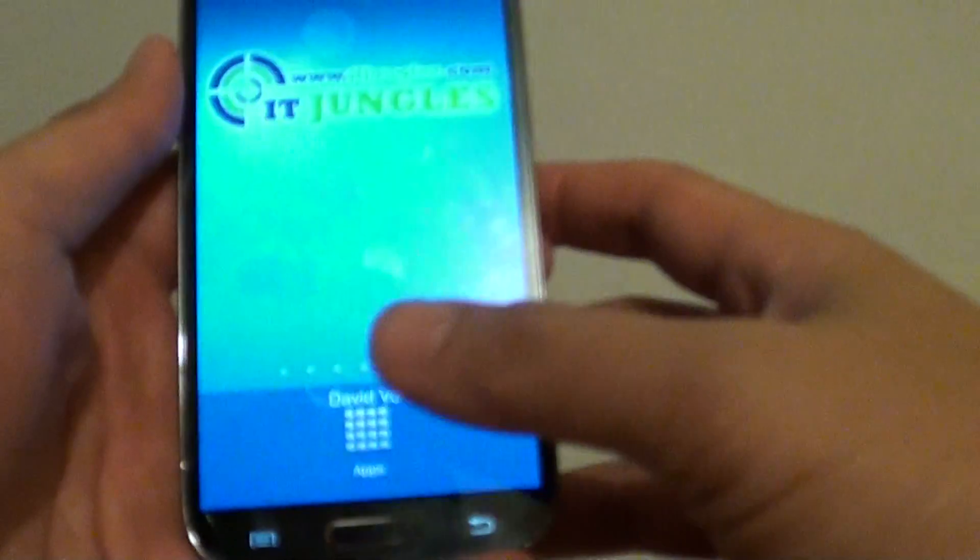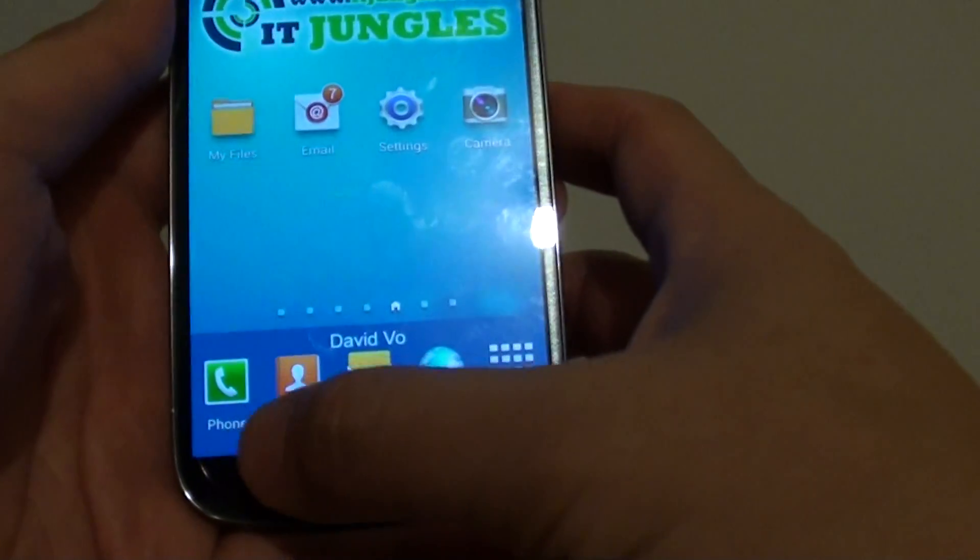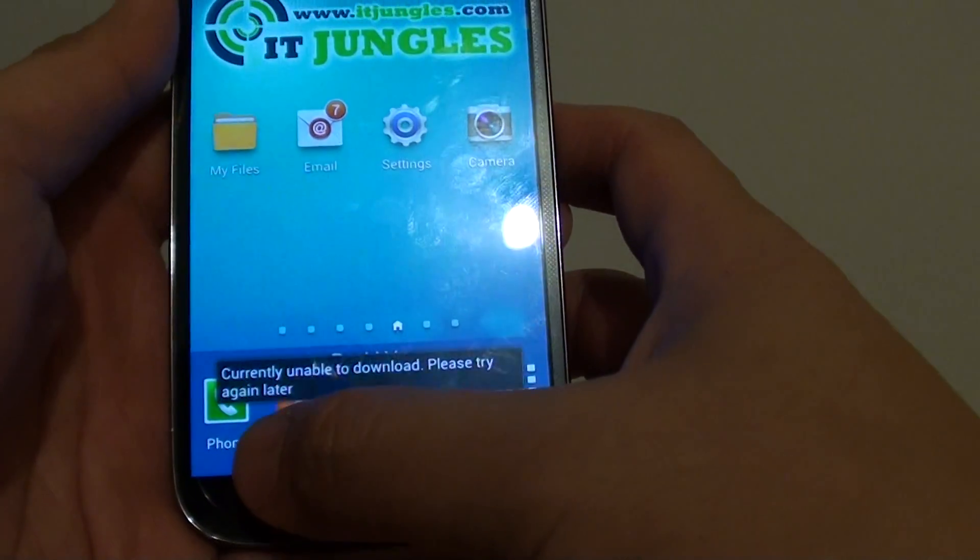Okay, so I'm just going to put in my SIM pin. So you can see I'm now out of safe mode.